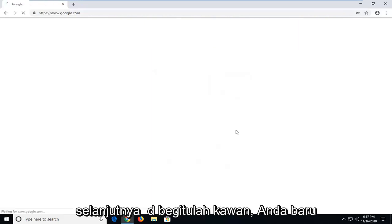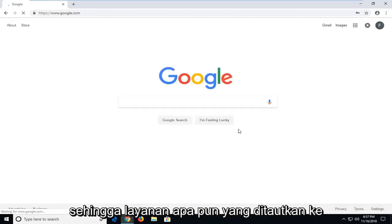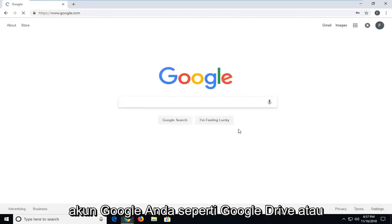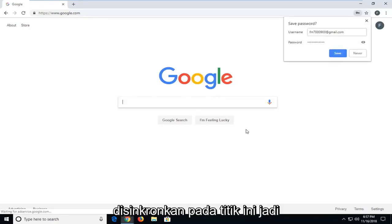And there you go guys, you have just successfully signed on to Google. So any services that are linked to your Google account, like Google Drive or YouTube, should automatically be synced up at this point.